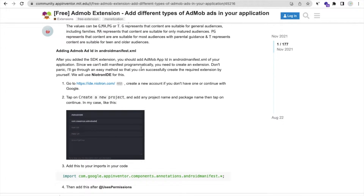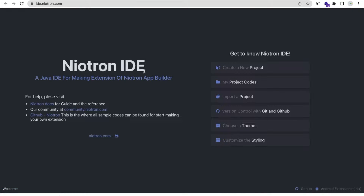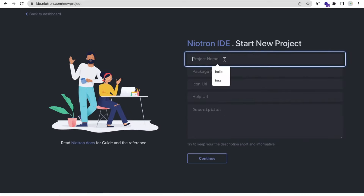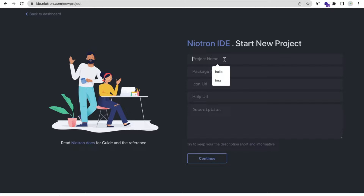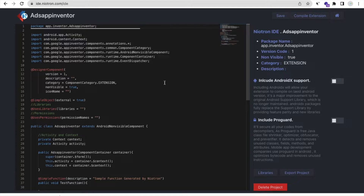We need to create a basic extension. Open ide.niotron.com and create a new project. Make sure the first letter is capital. For the project name, use something like 'AppInventorAds' and the package name like 'app.inventor.ads.appinventor.' Then click Continue and wait a few seconds.